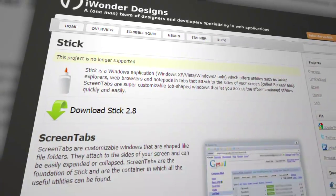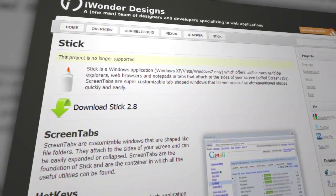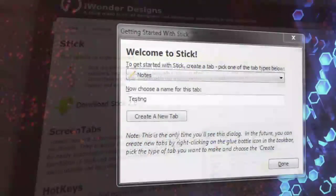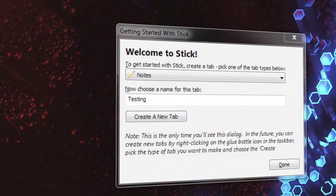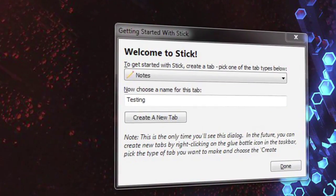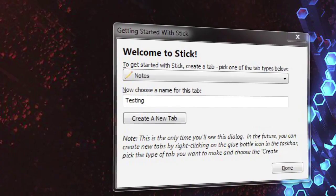STICK allows you to create various widgets that can be easily accessible at any time. When you first launch STICK, it displays a new tab dialog. Just choose what type of new tab you'd like, name it, and click Create.